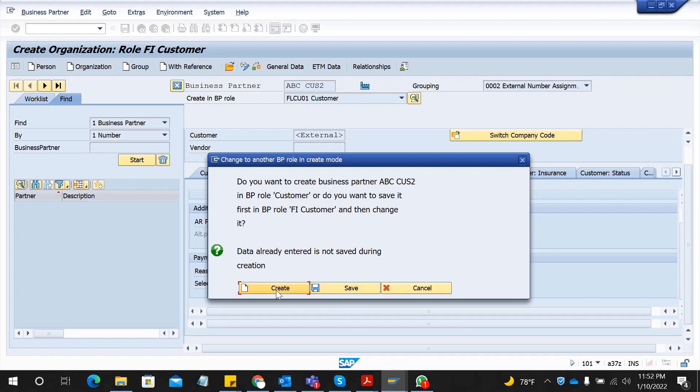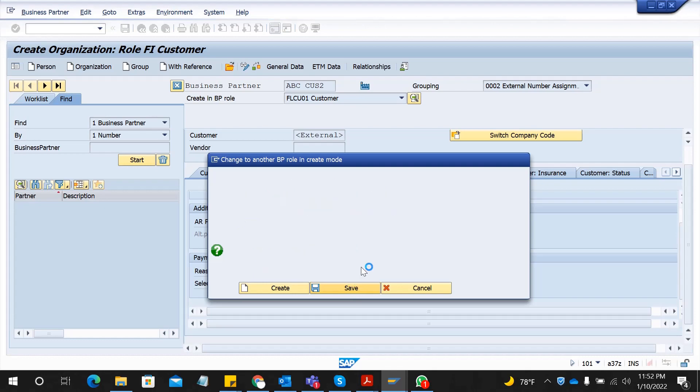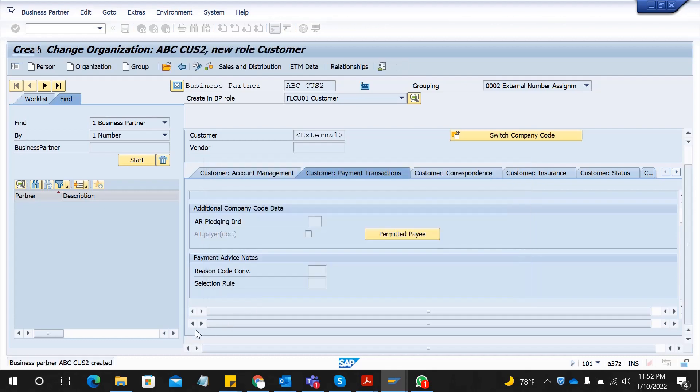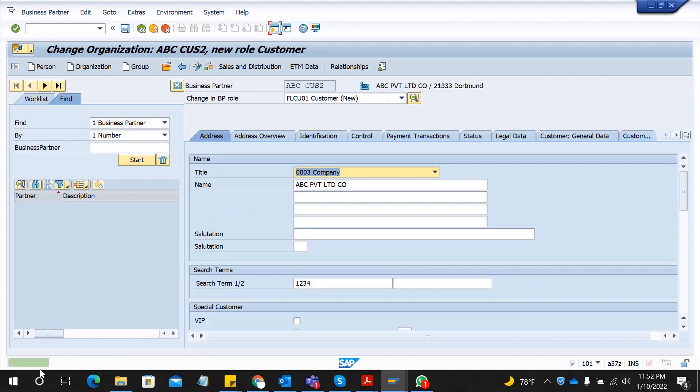Select save and it will give a message saying your business partner is created. But still you can't place sales orders because we haven't extended this to a BP role customer. Now we are going to do it.